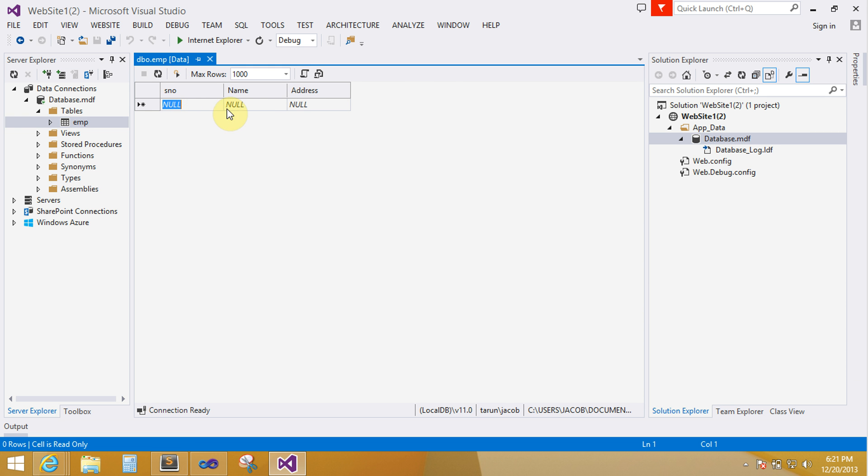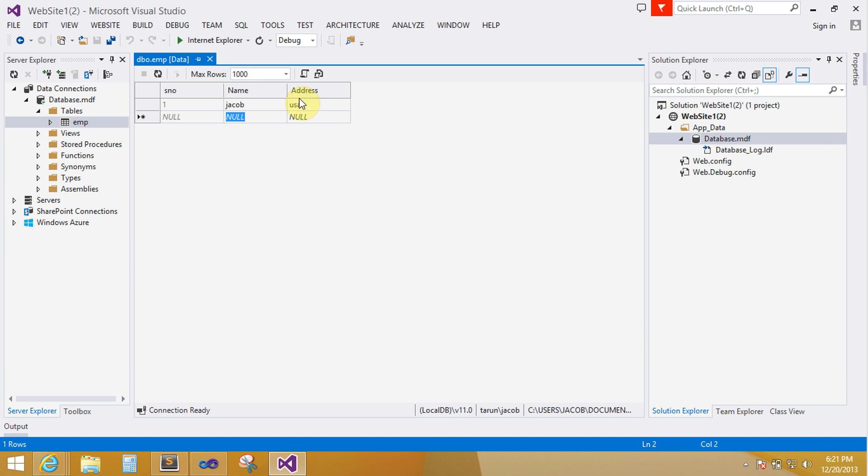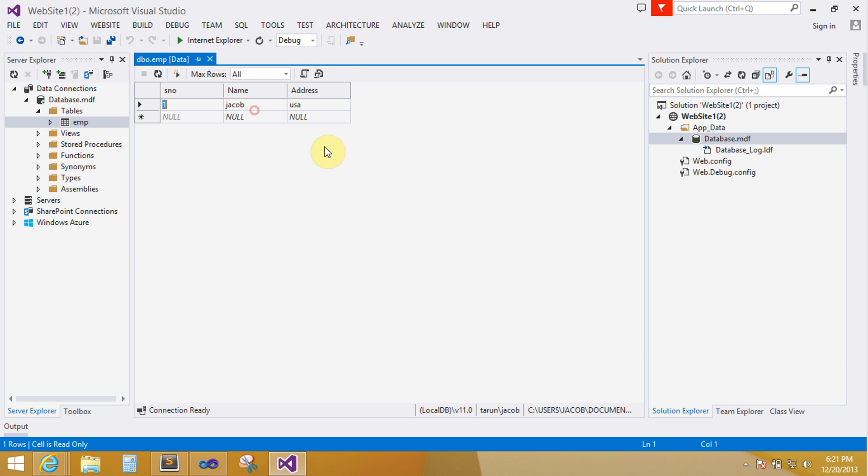Here is identity. Now you can add. This is done, maximum row is 100, now you can change it to 200 and all.